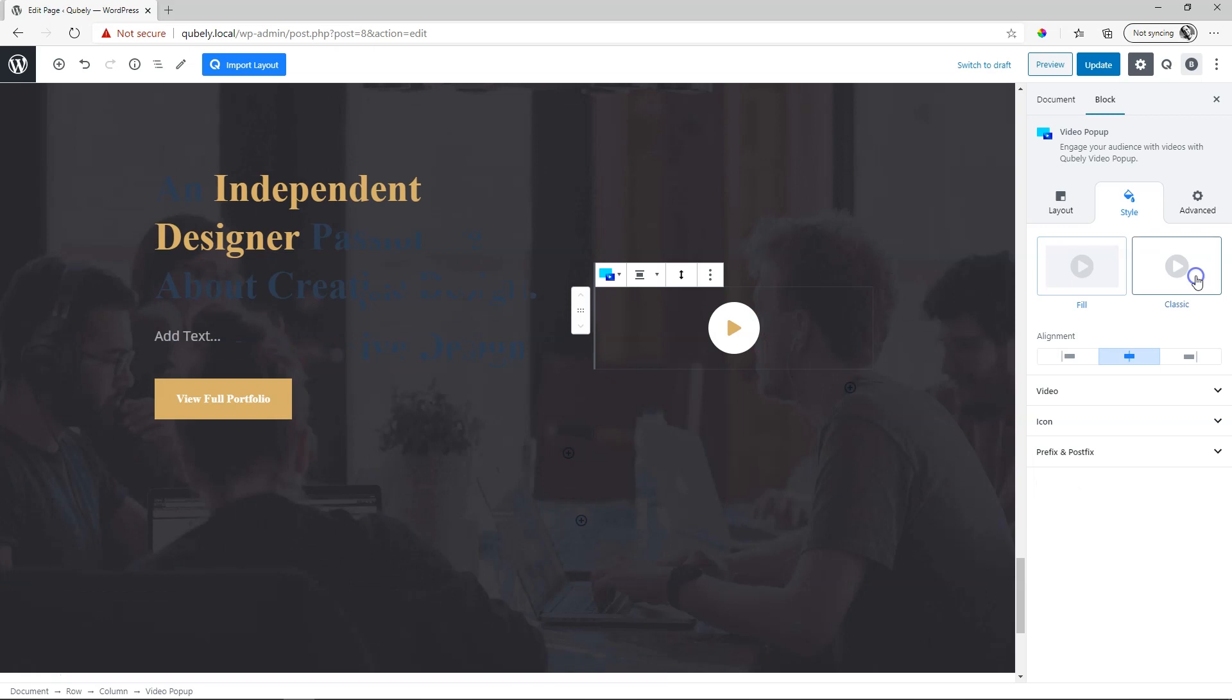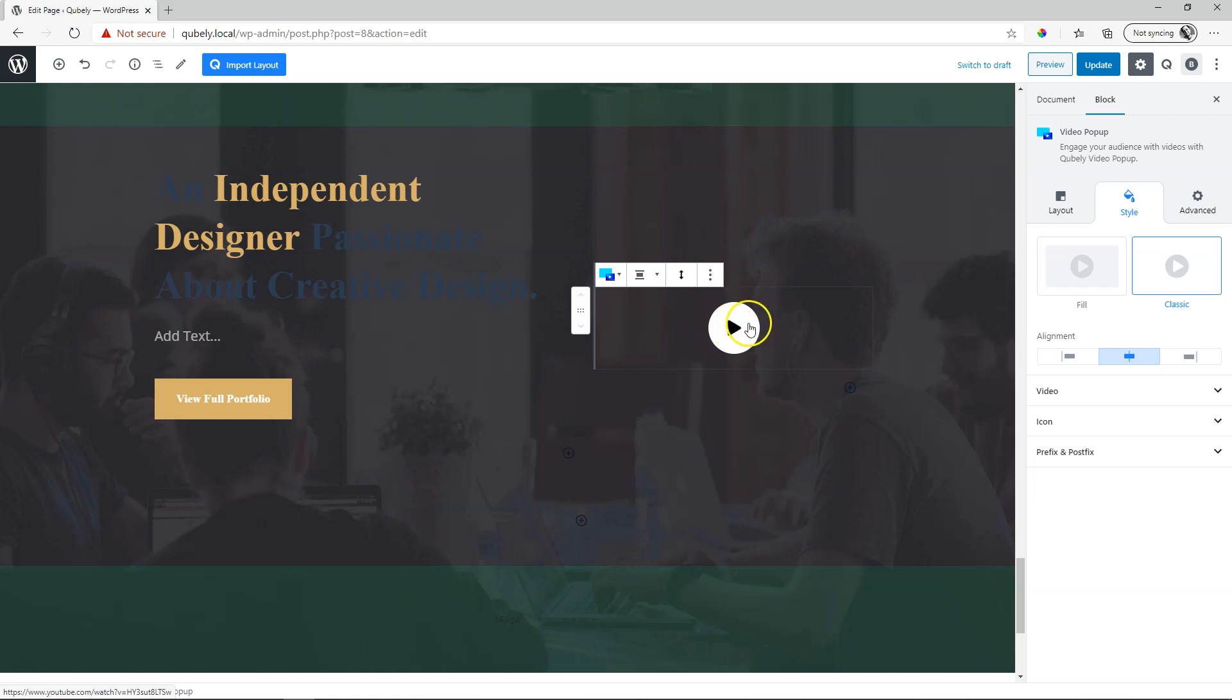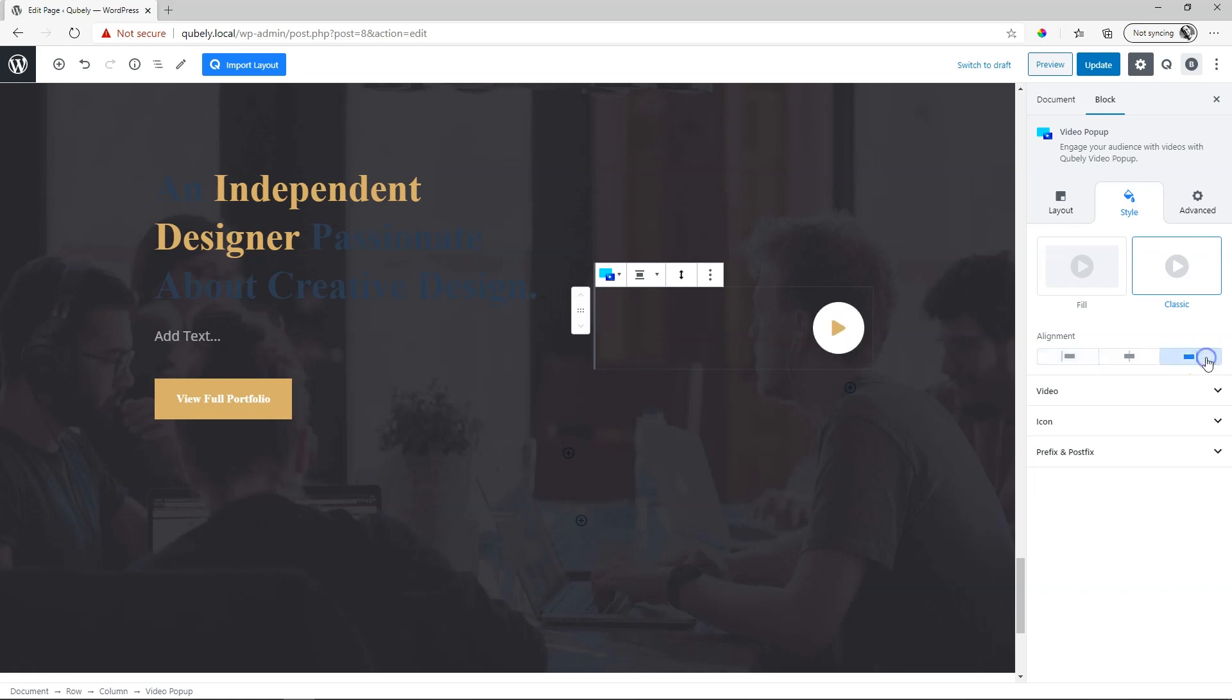When you select classic, you basically just get an icon that acts as a pop-up trigger. So when somebody selects this icon, it's going to pop-up. You can put it on the left, on the right and of course you can center align it.